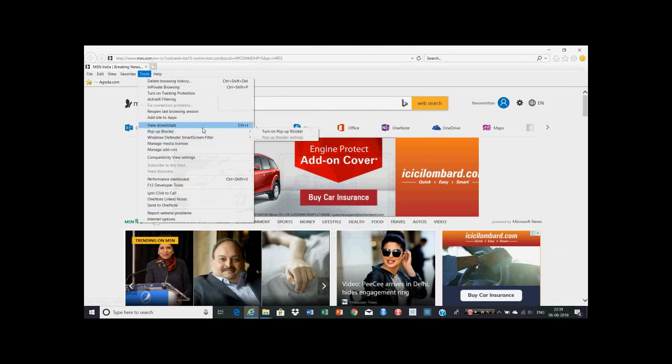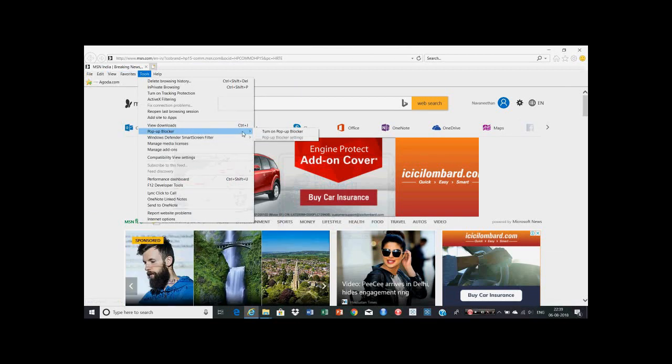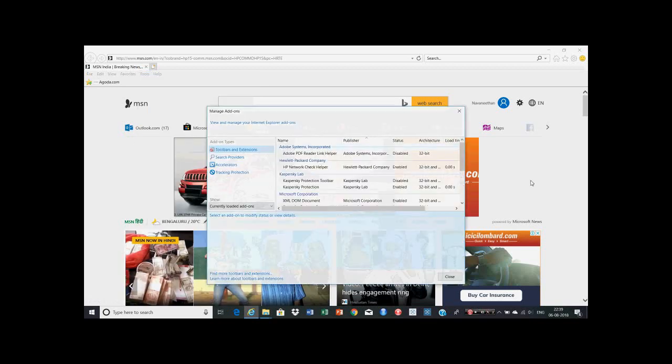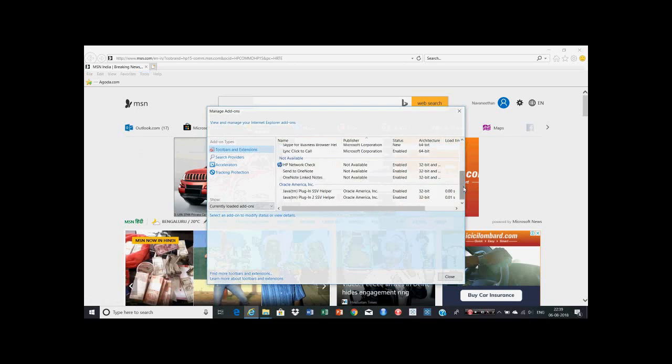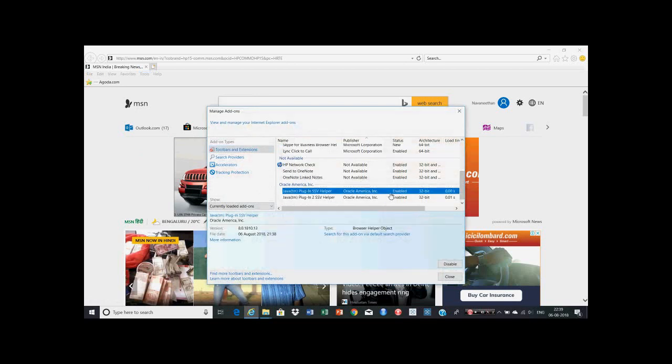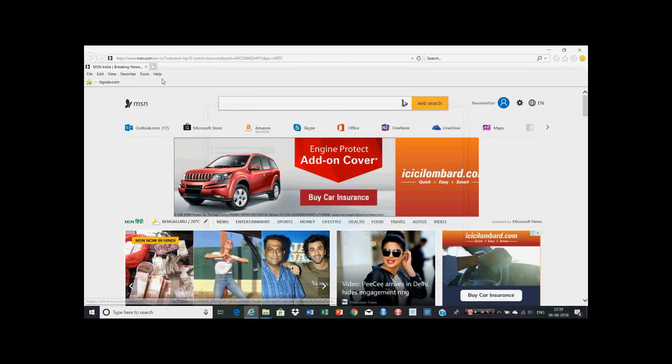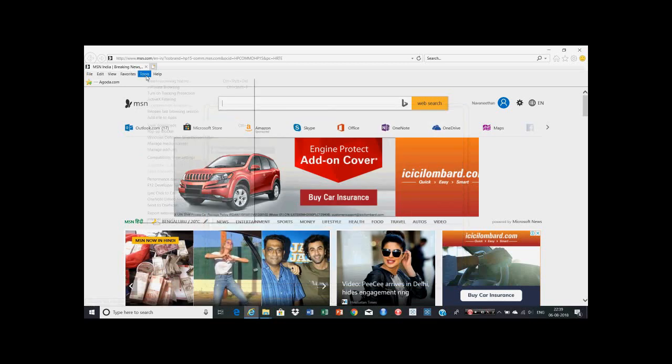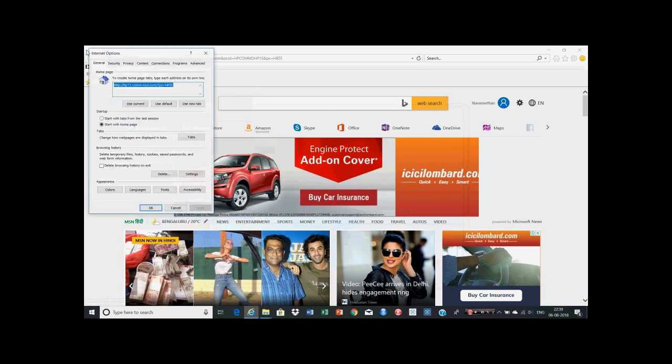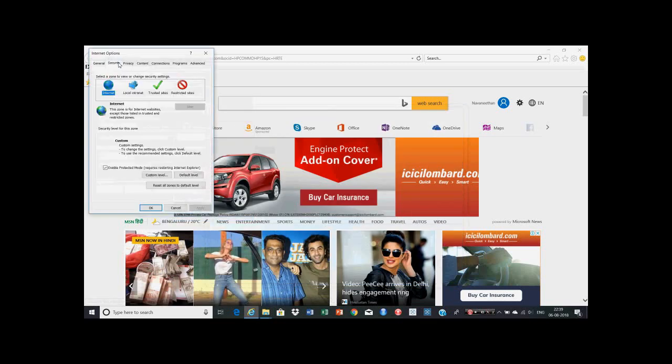Click on the Tools menu, click on Pop-up Blocker, and it should be turned off - like it should say 'Turn on pop-up blocker'. Next, you have to go to Manage Add-ons. Both the Java add-ons need to be enabled. If disabled, you can enable from here.